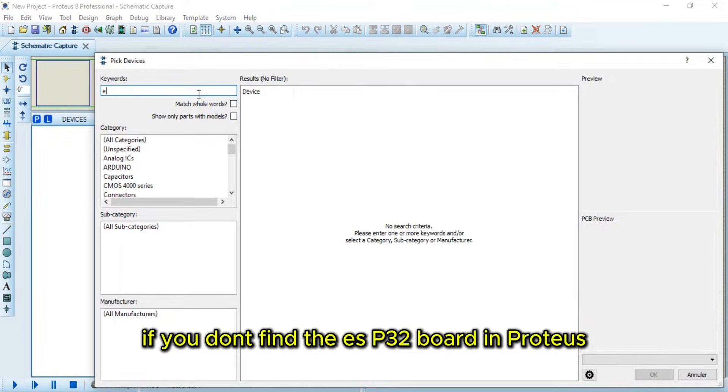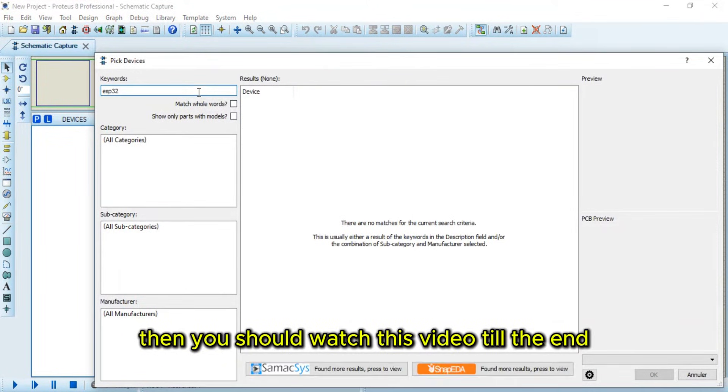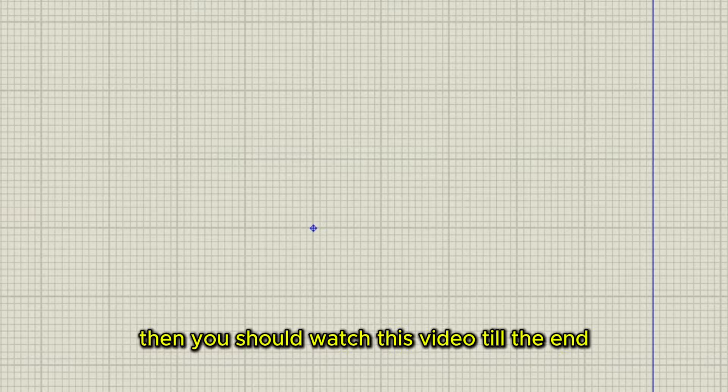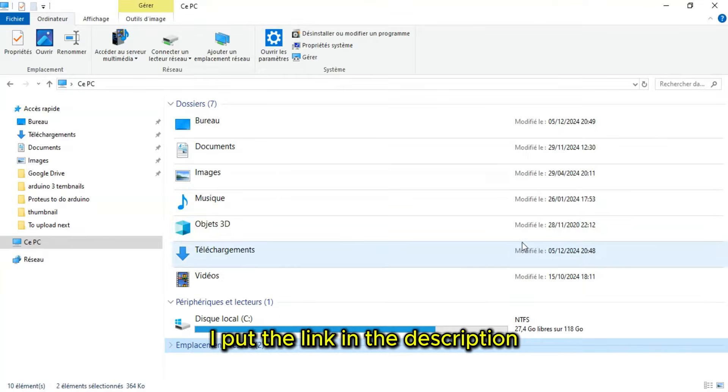If you don't find the ESP32 board in Proteus, then you should watch this video till the end. First thing we do is download this folder. I put the link in the description.